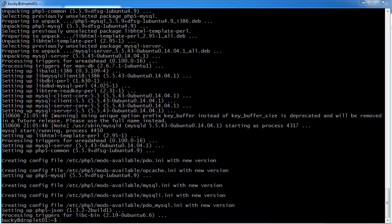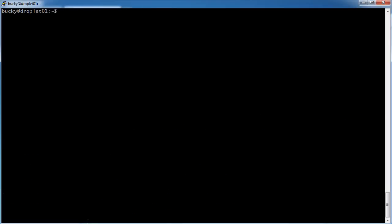Alright, so after about a minute, we now have the MySQL server installed on our main server. Now, what we have to do after this is, if I clean this up, alright.